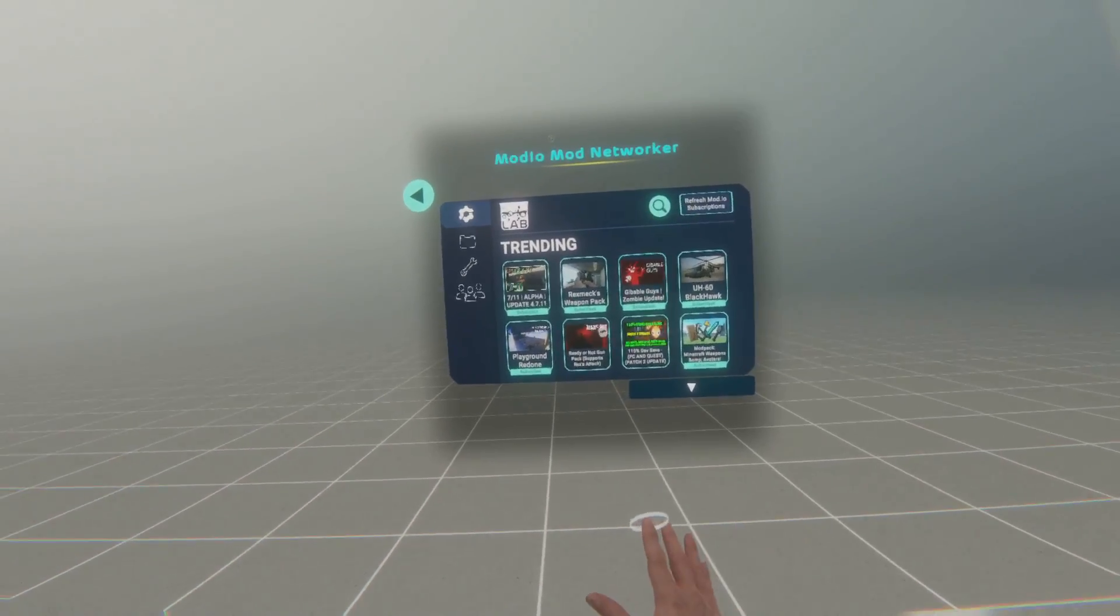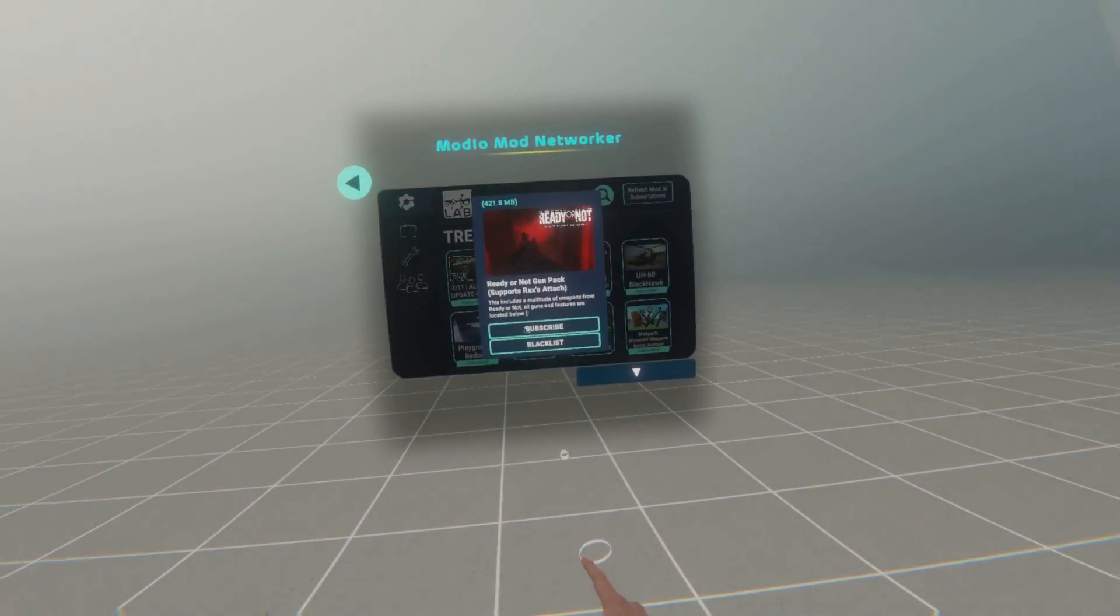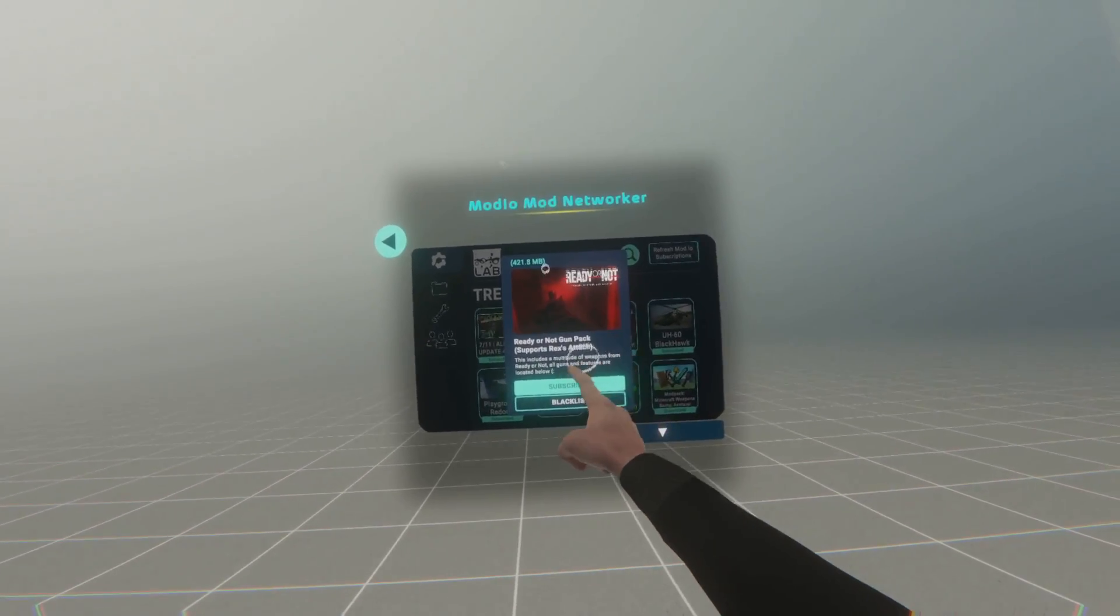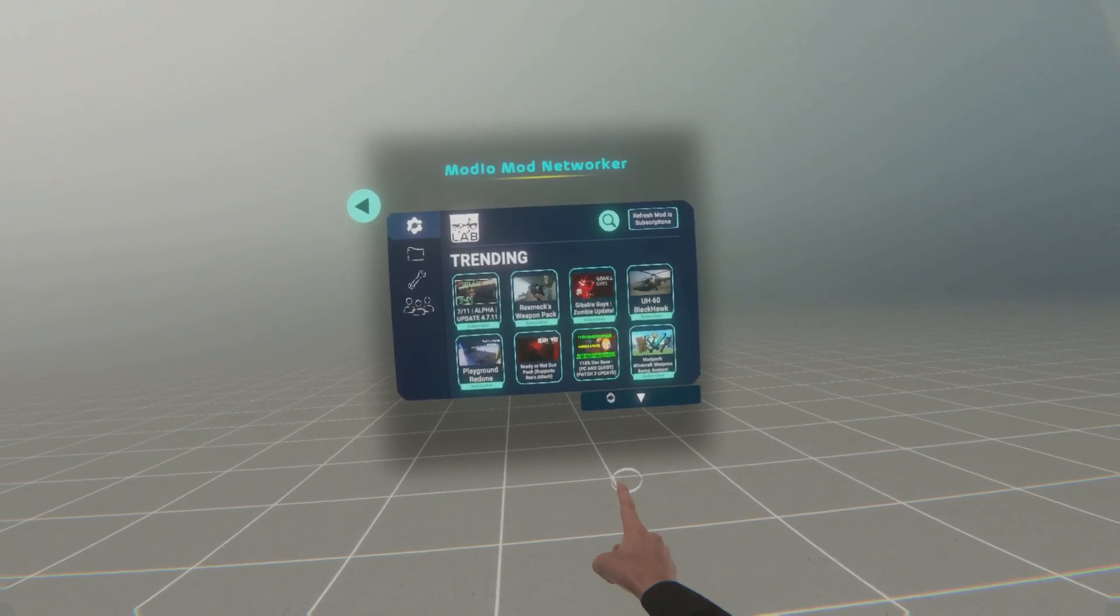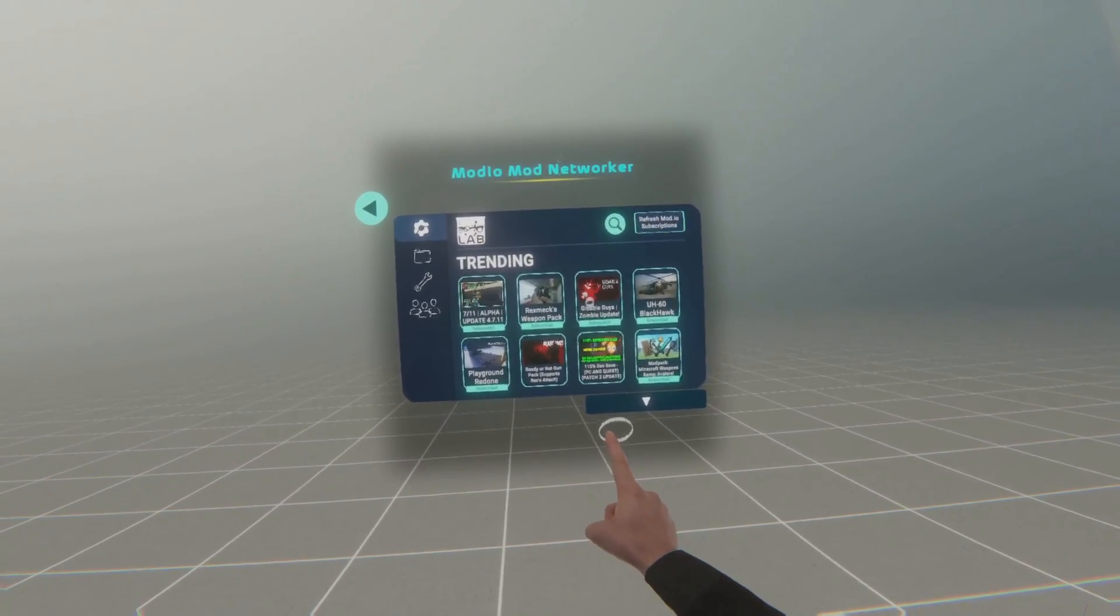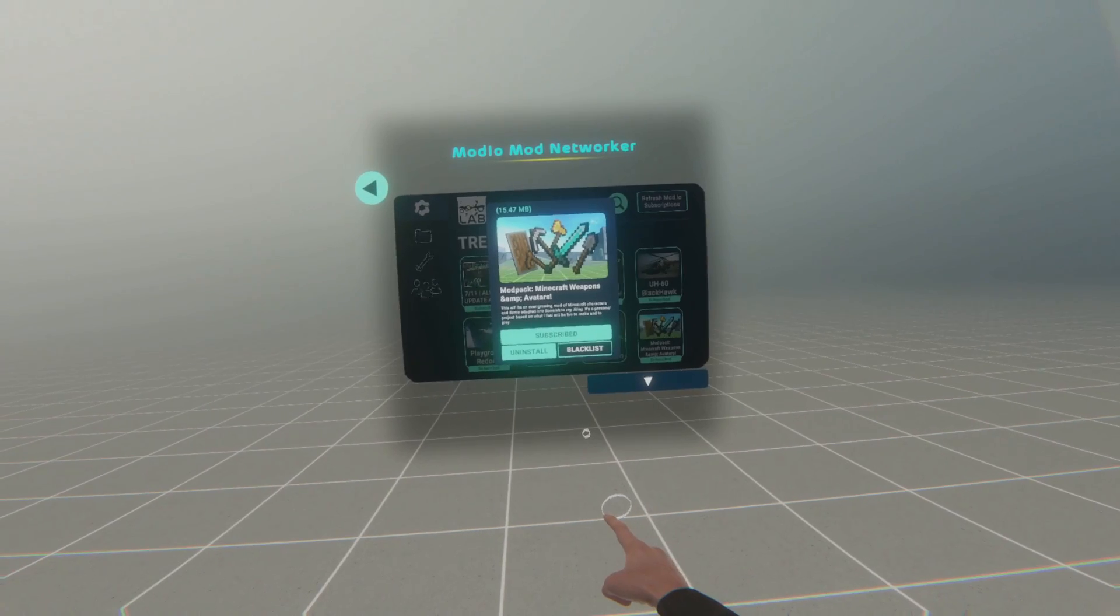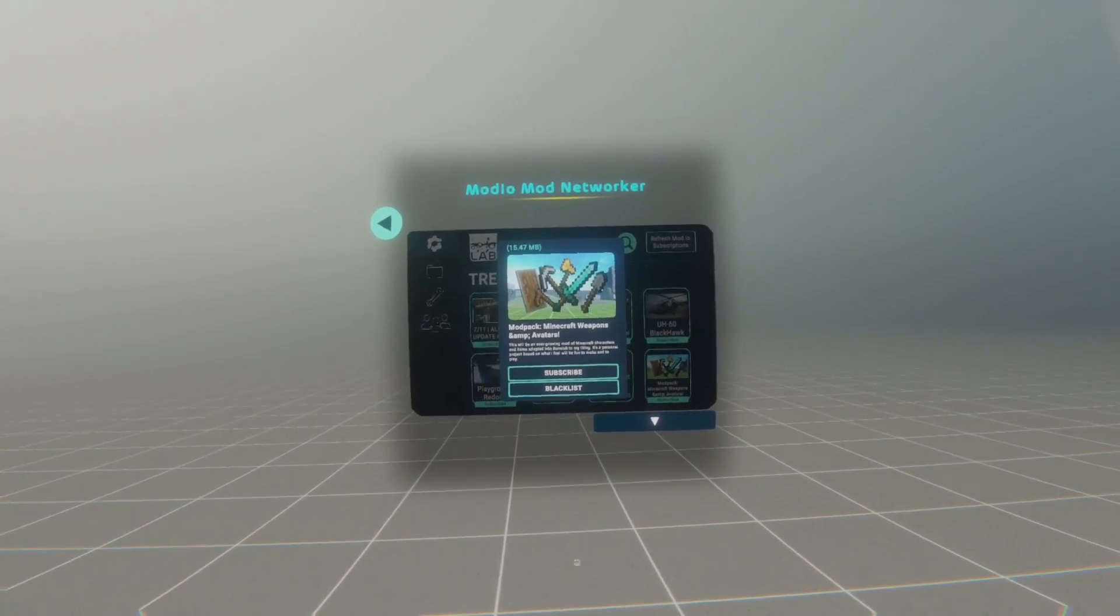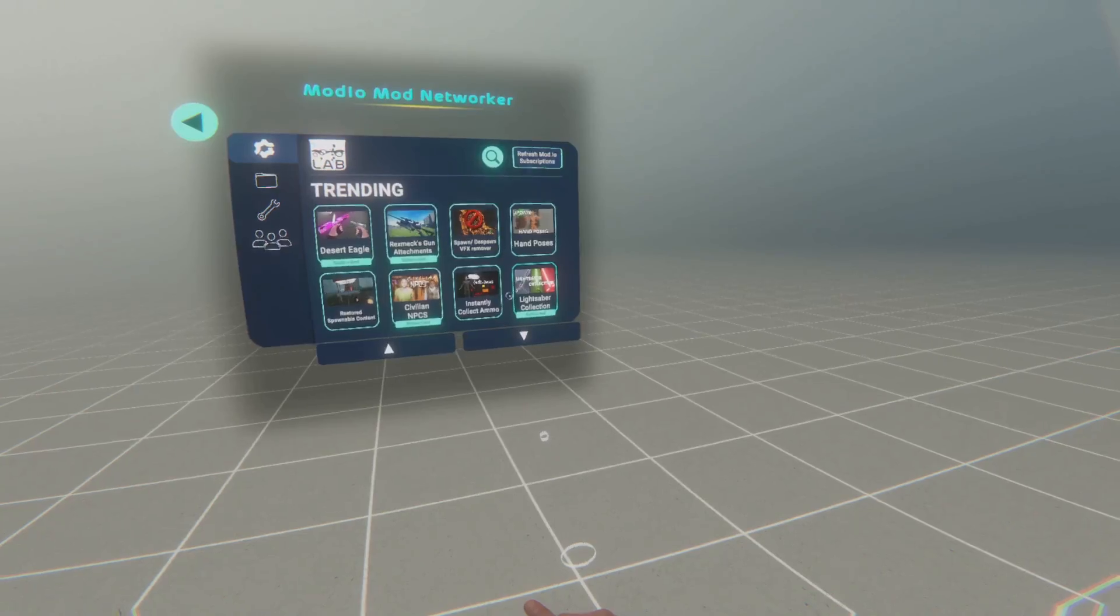To download a mod, all you need to do is select it, and click on subscribe, and it will start downloading at the top here. To delete a mod, go ahead and select the mod you want to get rid of, and click subscribe again, and it will unsubscribe you and uninstall the mod. You can always reinstall it by subscribing.